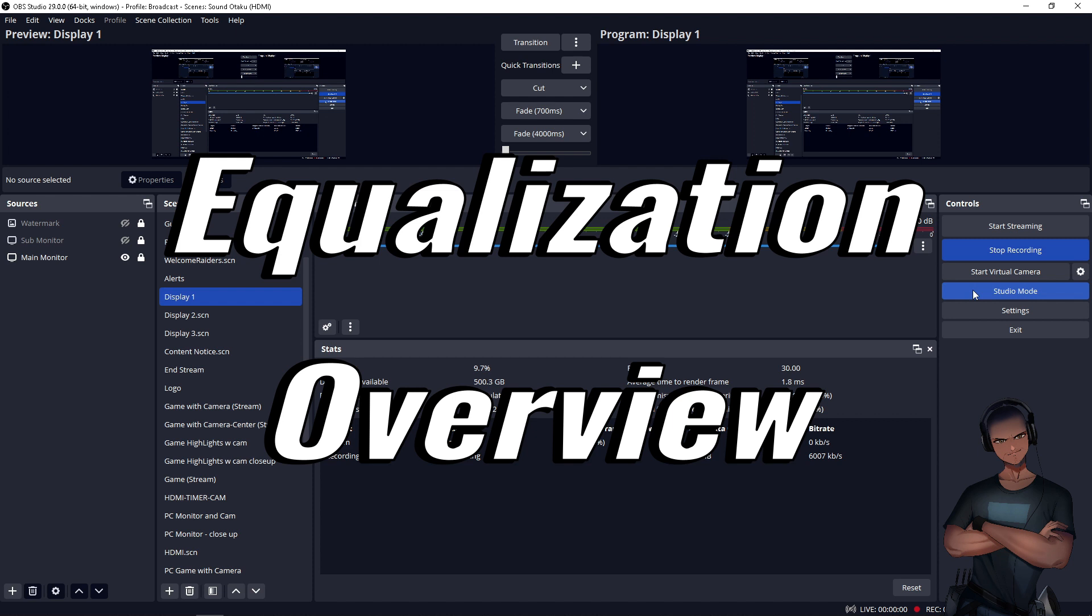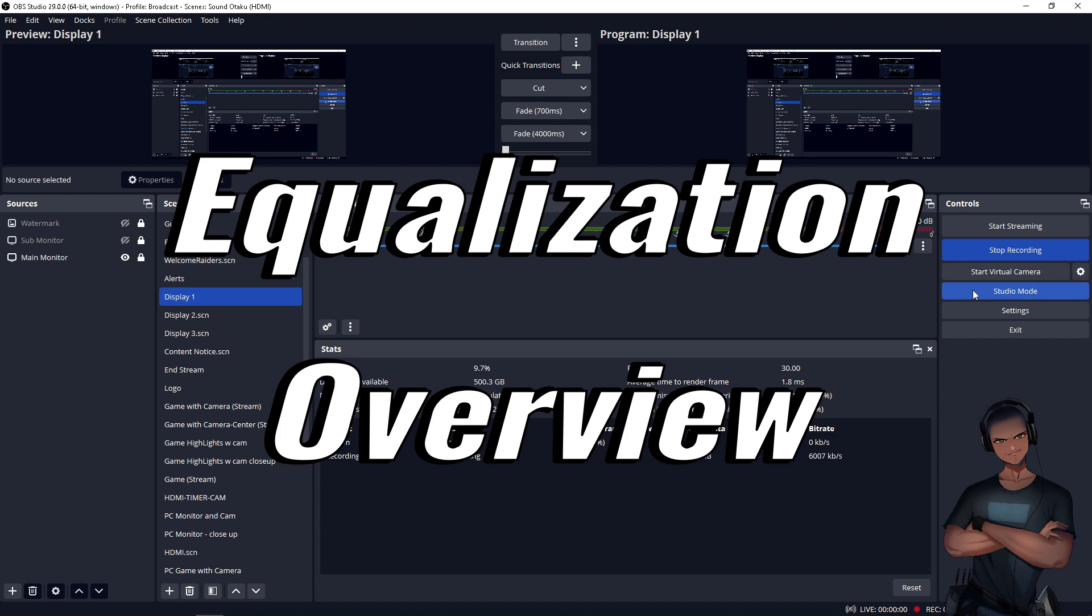As the bands of an EQ increase, they are usually spaced out equally across the spectrum for a more balanced control. As of OBS version 29, a three-band equalizer has been introduced. Other solutions with more features are also available and we'll discuss those a bit later.